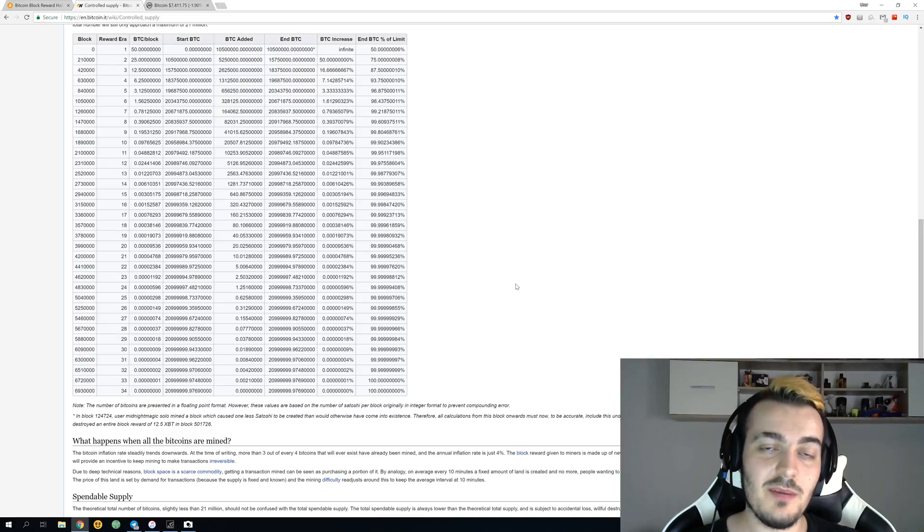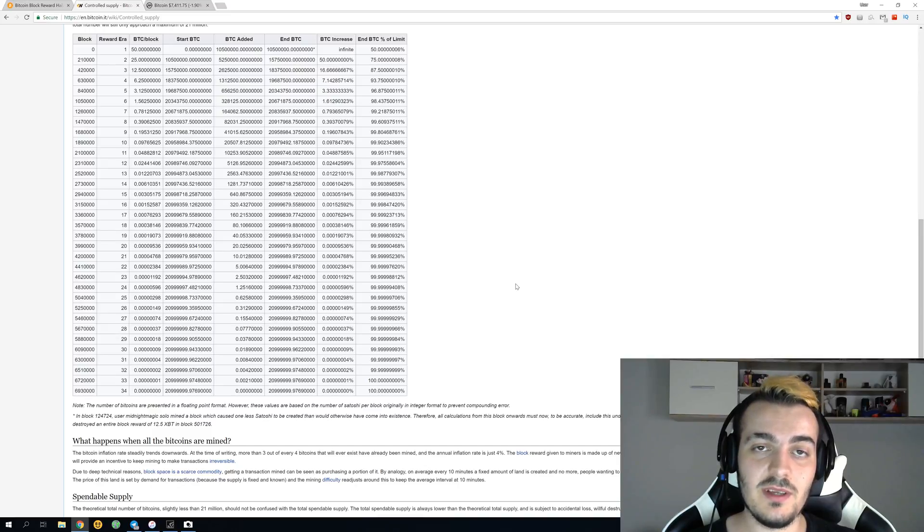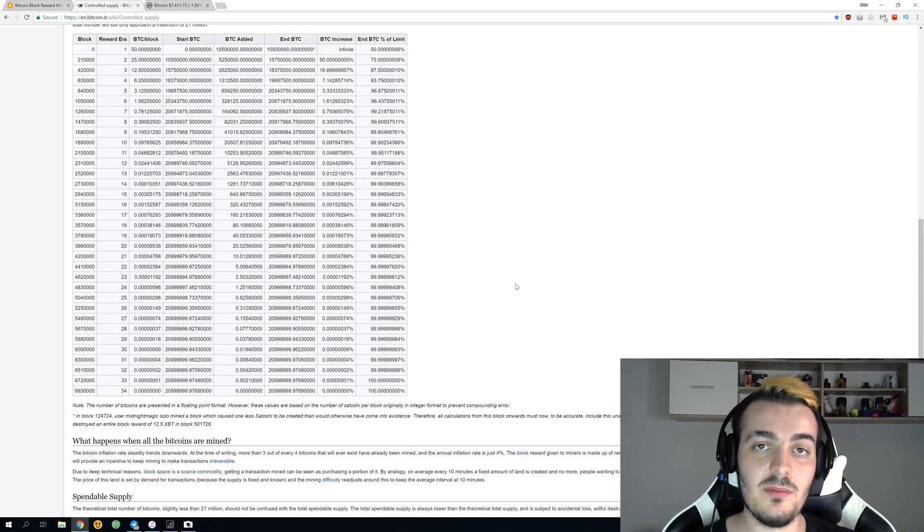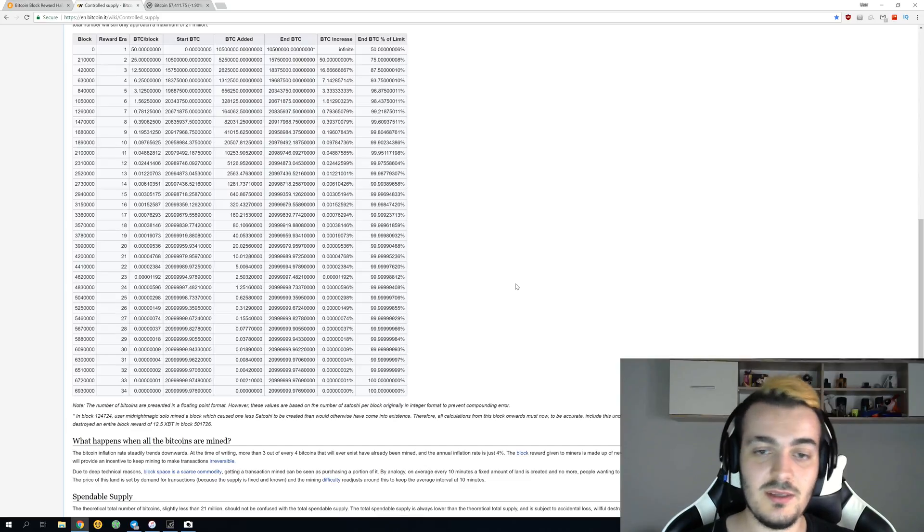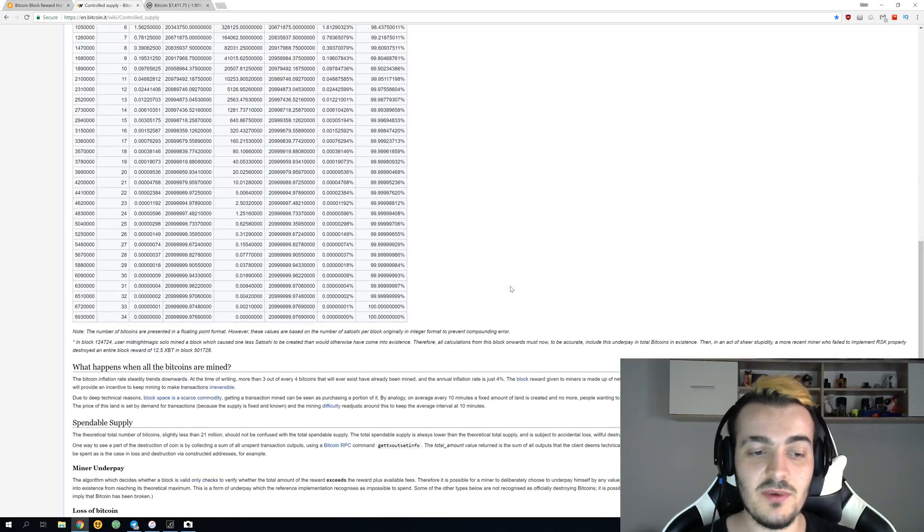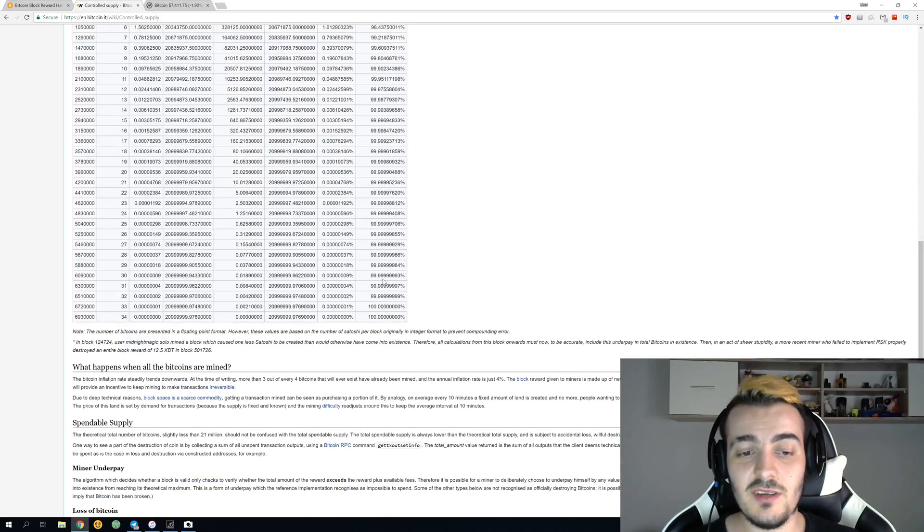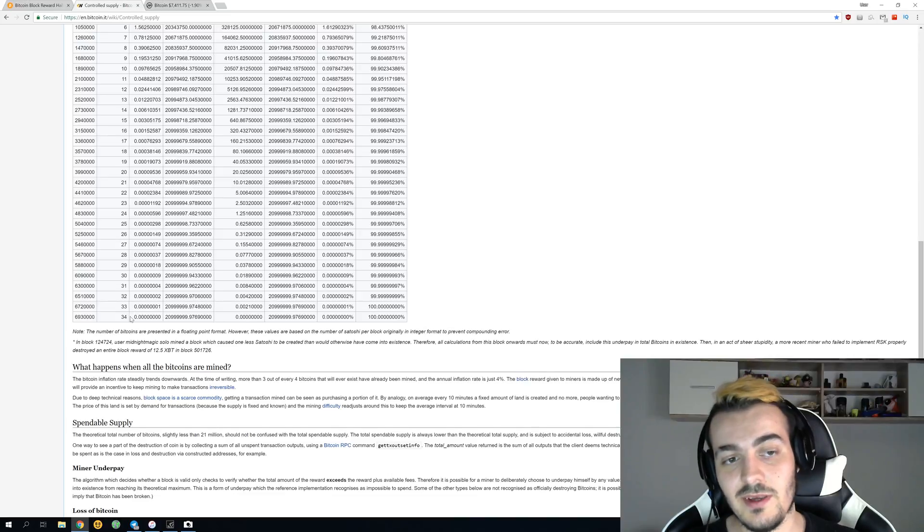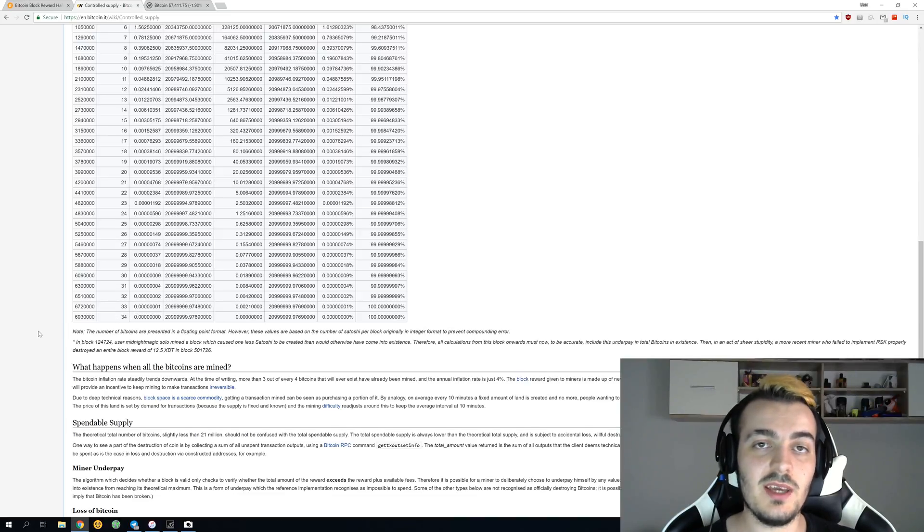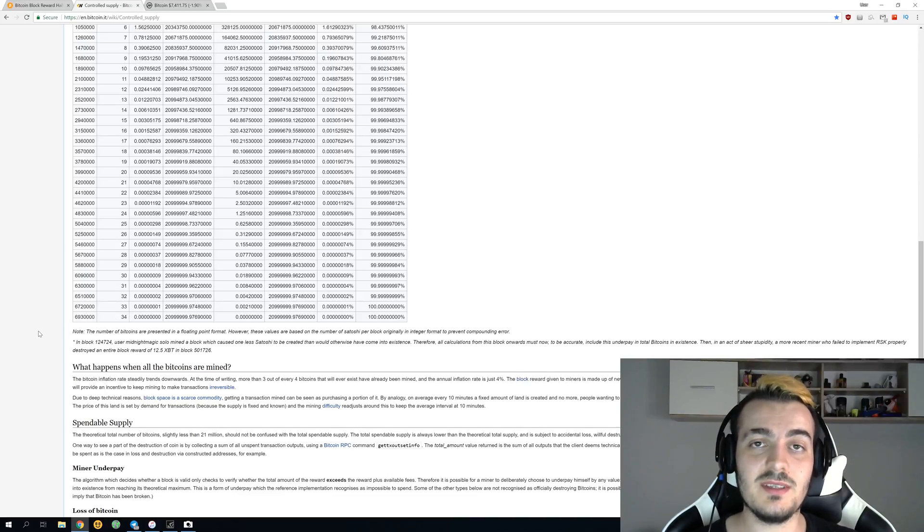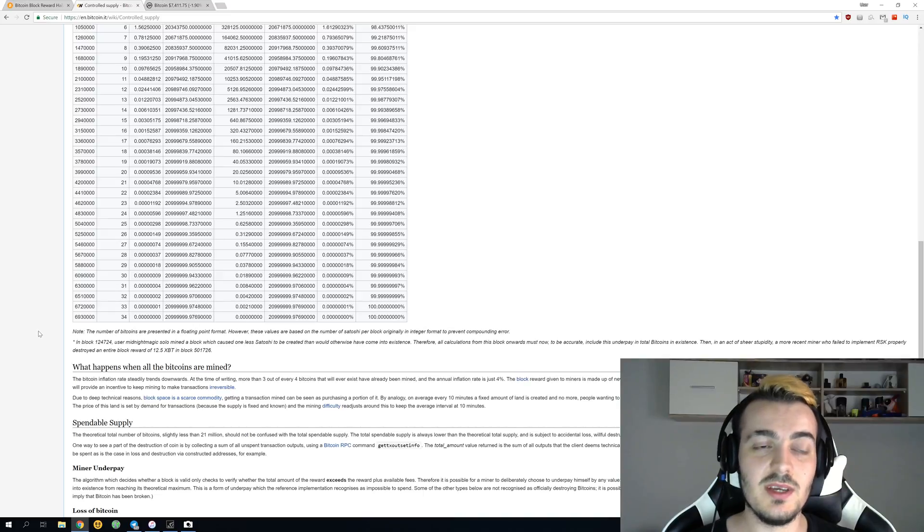So what will happen when we mine the last bitcoin available, or the last satoshi available, and the circulating supply is at exactly 21 million bitcoins? There will be no more block rewards like we have right now. The only reward that you will get will be rewards from fees that people send in transactions.